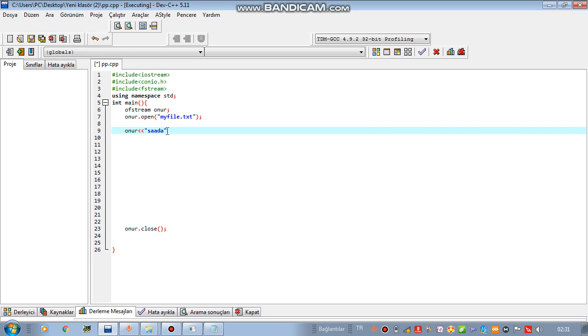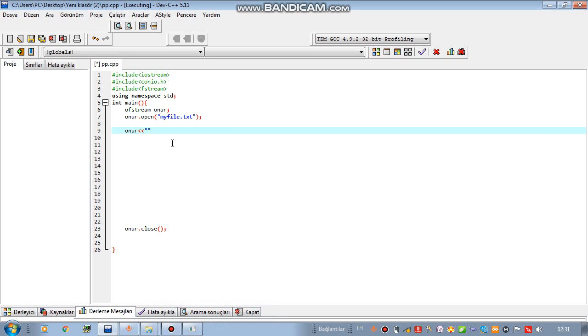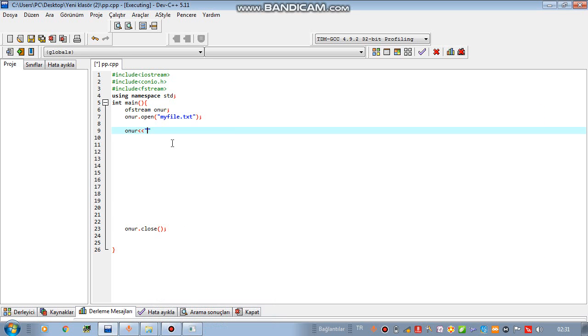Right now, everything is the same. Whatever you write here, it will be written not on the screen, on the file. I close this file. Let's try to write something.